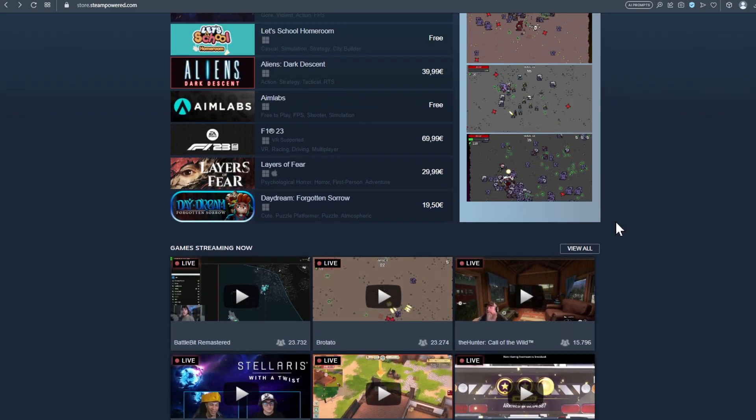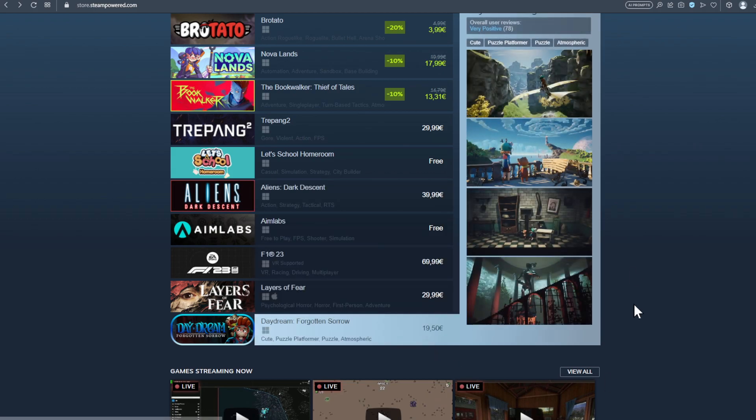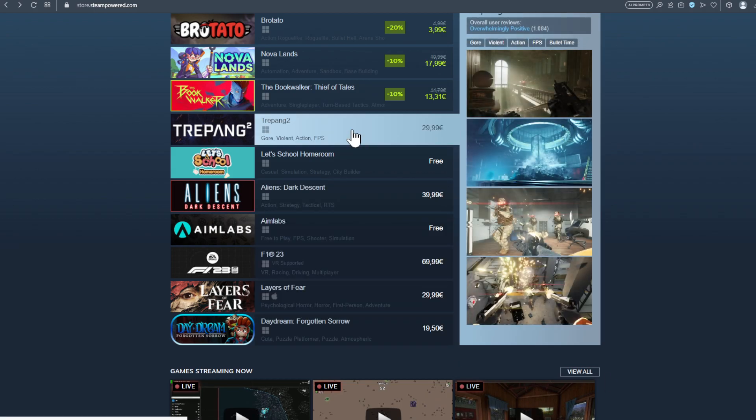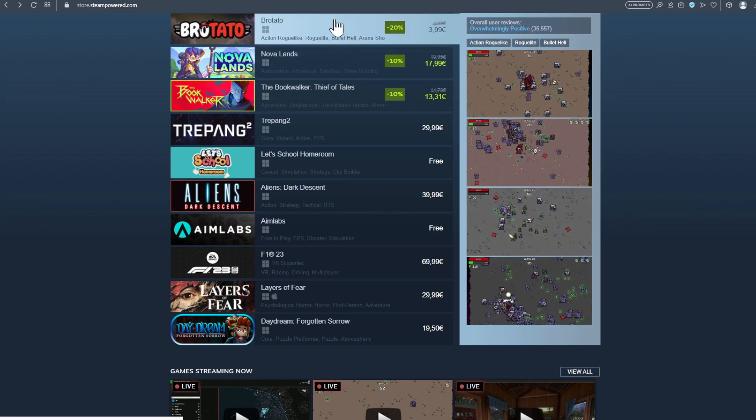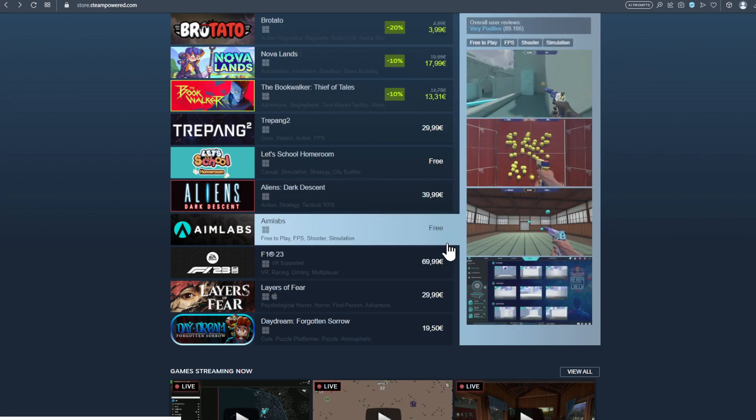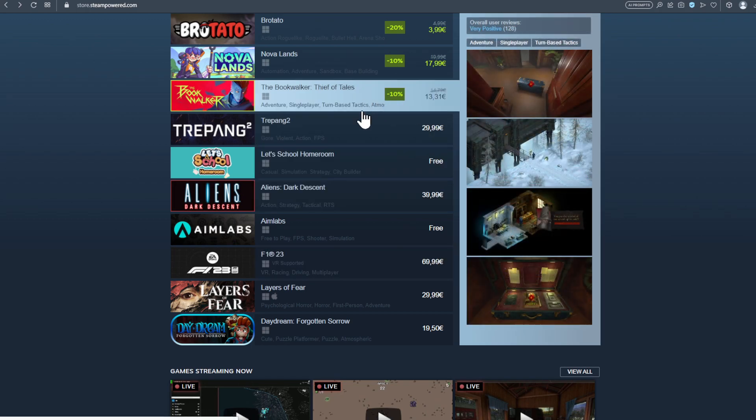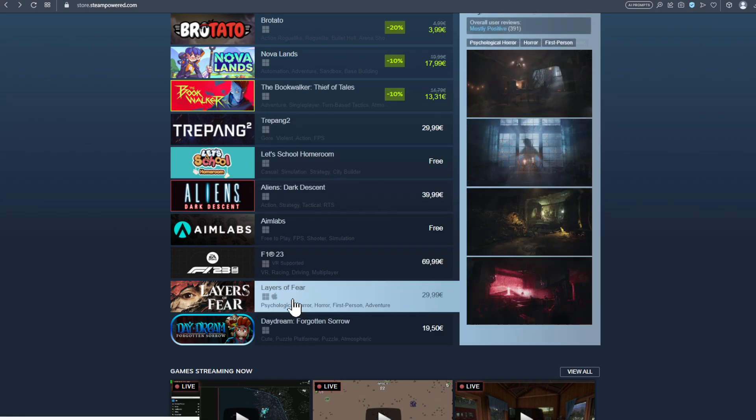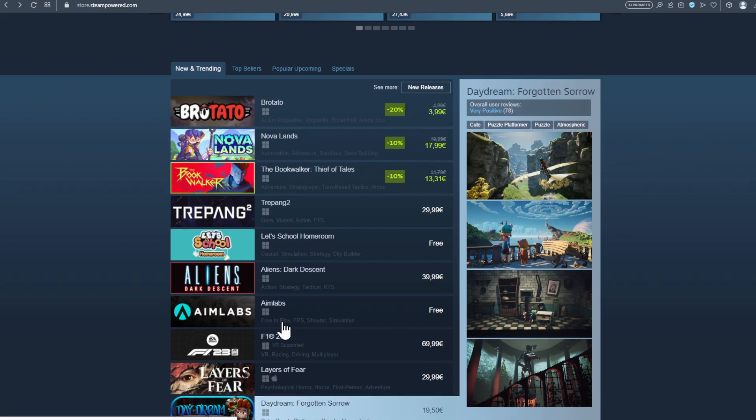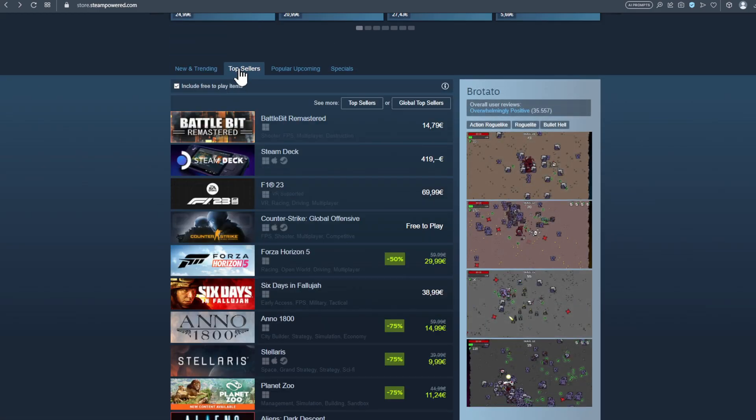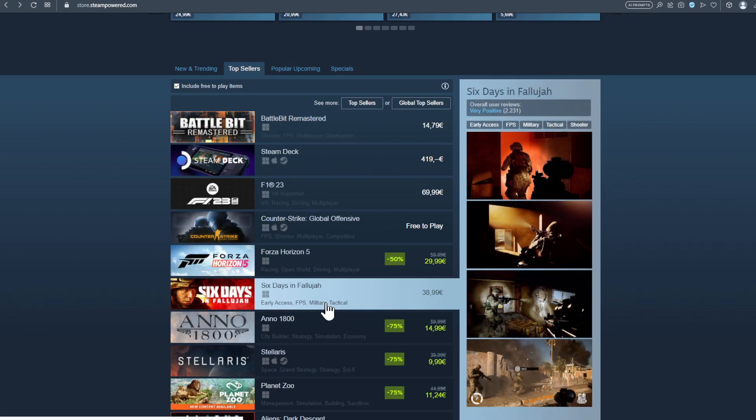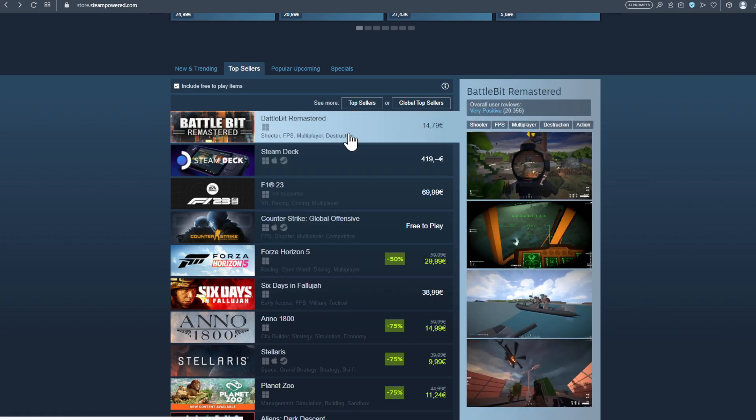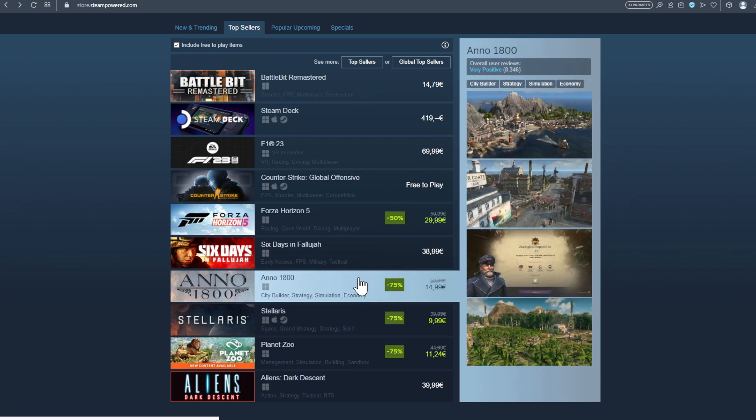We have Dark Descent very positively rated, Treepunk, Treepunk 2 overwhelmingly positively rated. Also pretty cool to see Potato, overwhelming positive. So again guys, a lot was going on. Layers of Fear mostly positive rated, so it seems those new games that came out people like. Also Six Days in Fallujah is very positive rated, Battle Bit Remastered very positive rated with over 20,000 ratings, so that's cool.